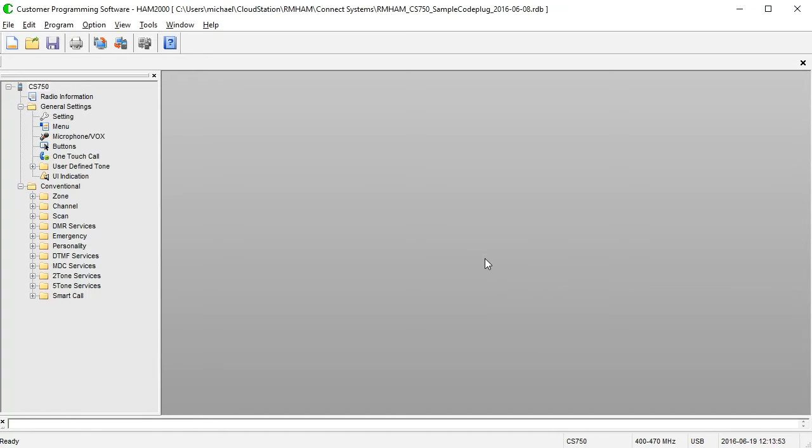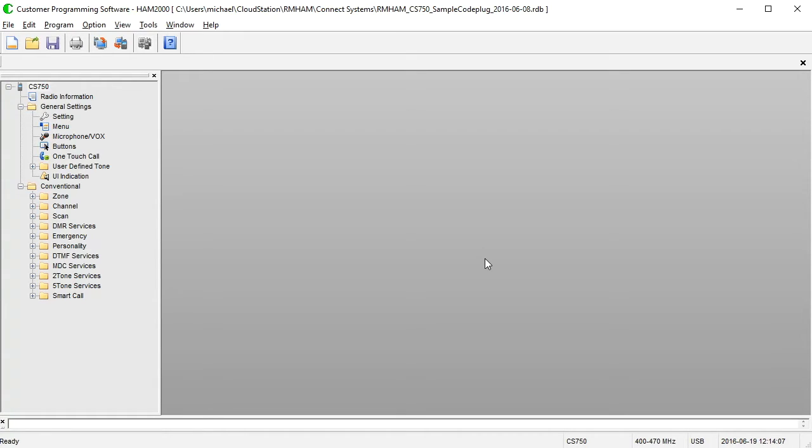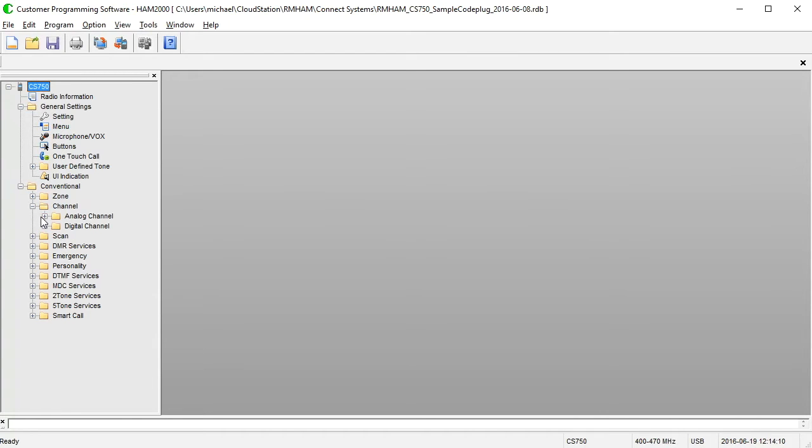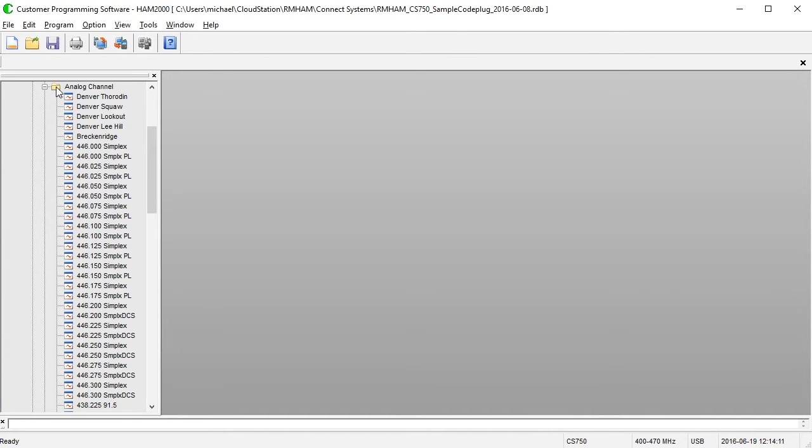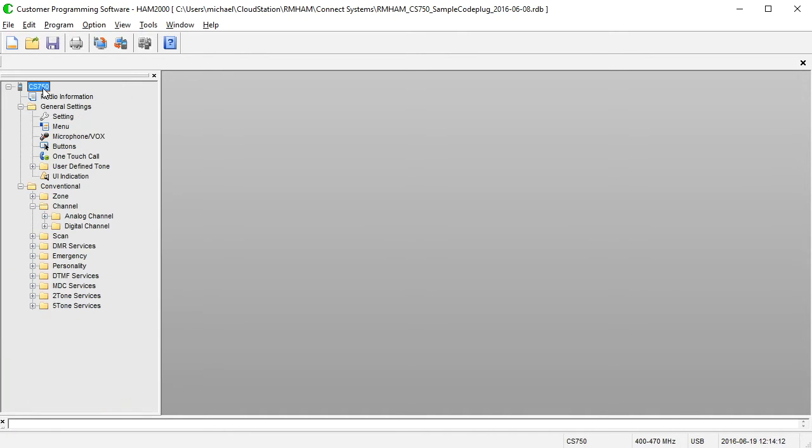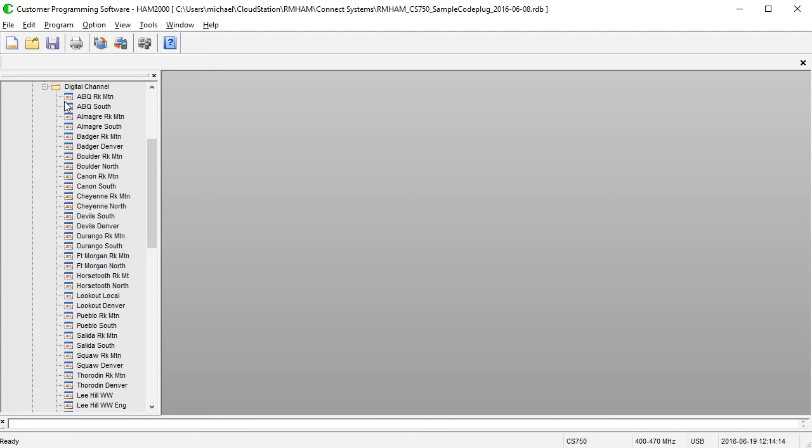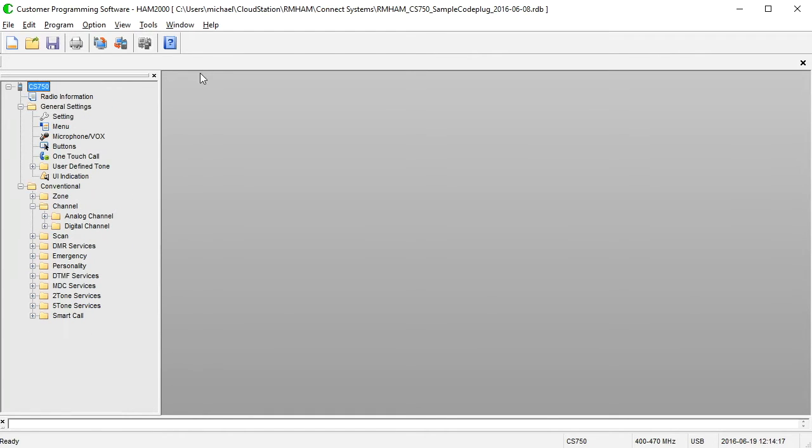So what you're looking at here is the Armham Sample Code Plug. I always like to use these because they are very helpful, and it gives you kind of an idea of the power of this particular feature. So the first thing you do obviously is load a code plug. It has to have channels in it, and our code plug has both a bunch of analog and a bunch of digital channels, so it has a good number of both.